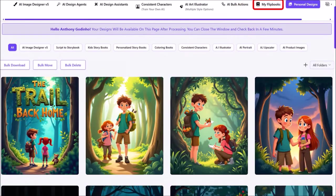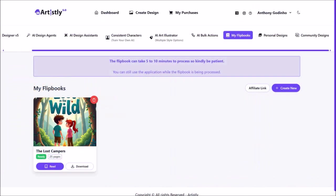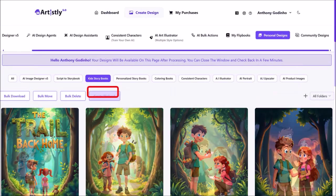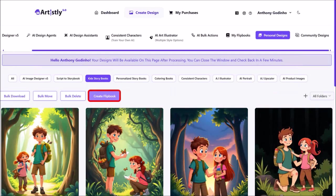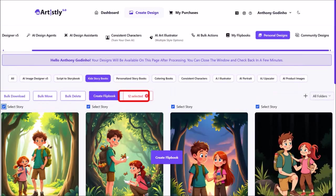I'll click on my flipbooks at the top, and it will bring you to this page. Click on create new. Make sure that you are in the kids storybooks section. Click on create flipbook. Check this box and it will automatically select the rest of the pages — as you can see, it's selected 12 pages. I'll then click on create flipbook.